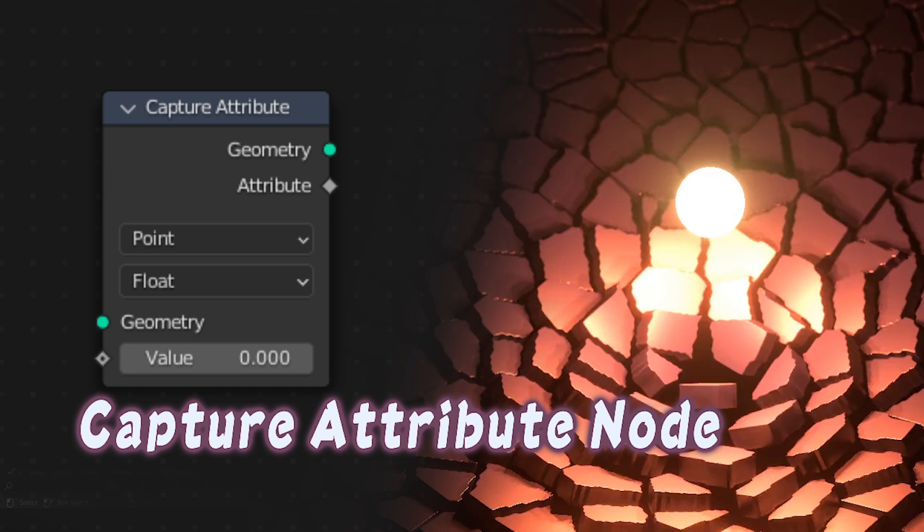Hello everyone, this is Bradley. Today this is another fundamental tutorial following the last tutorial, in which I'm talking about the geometry proximity node.